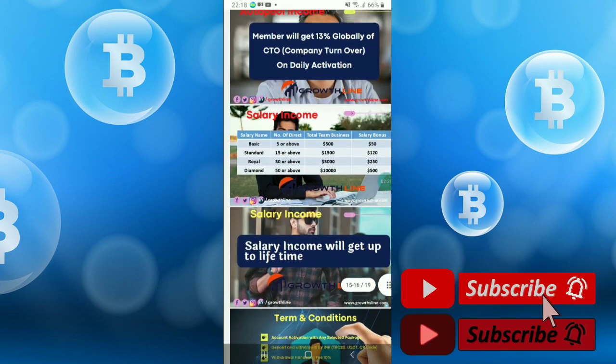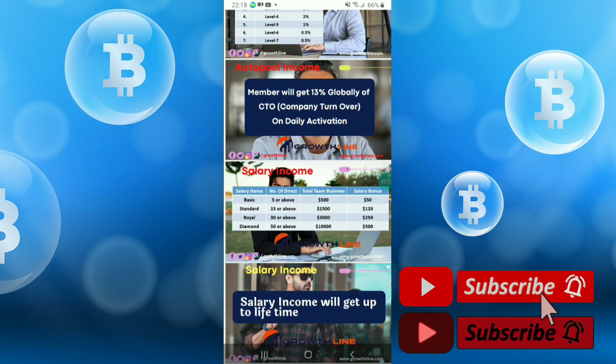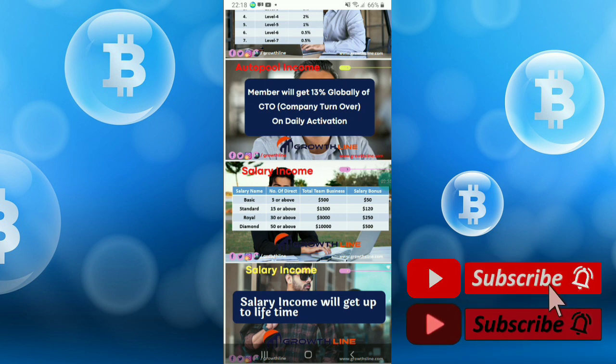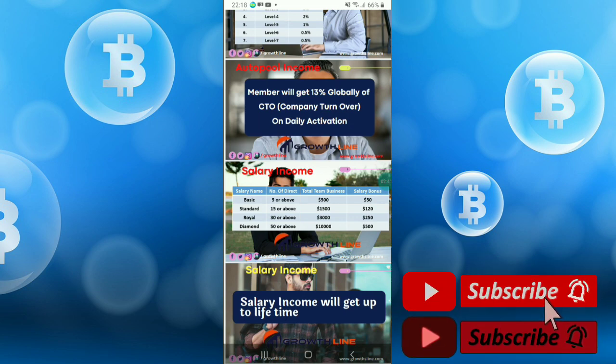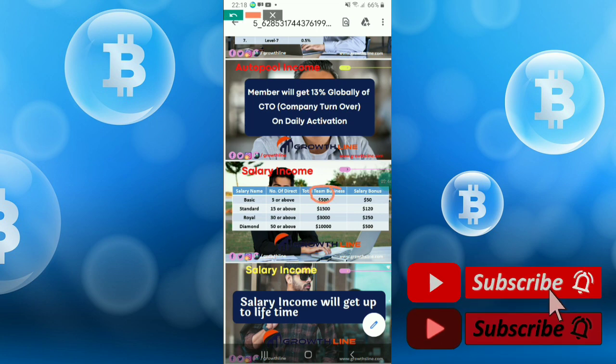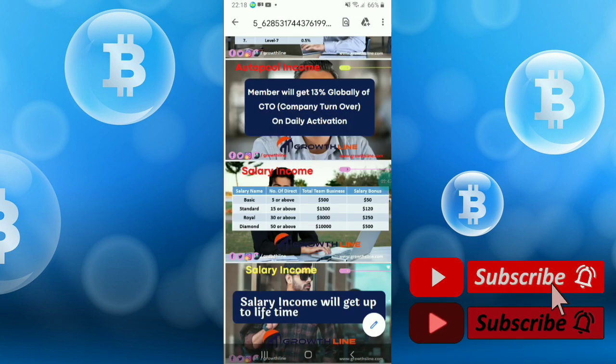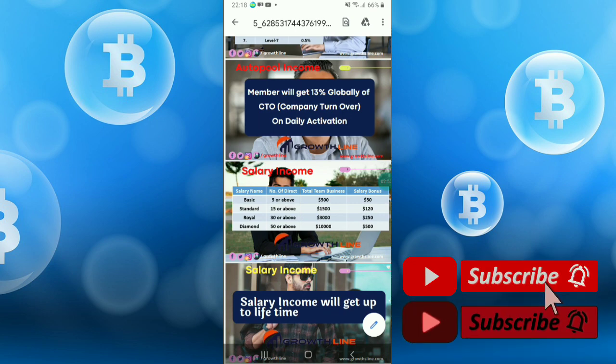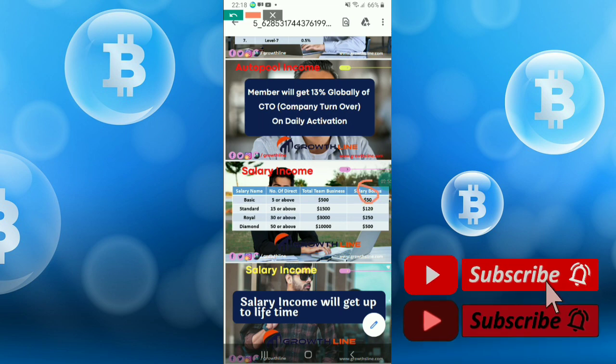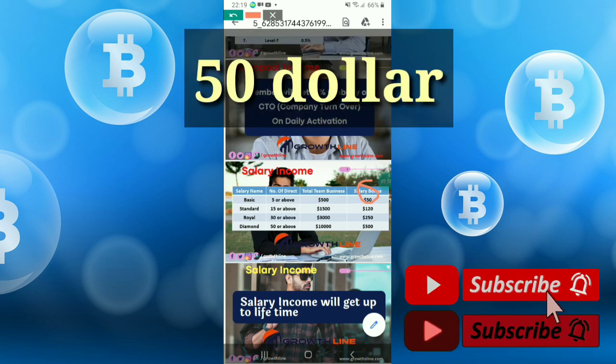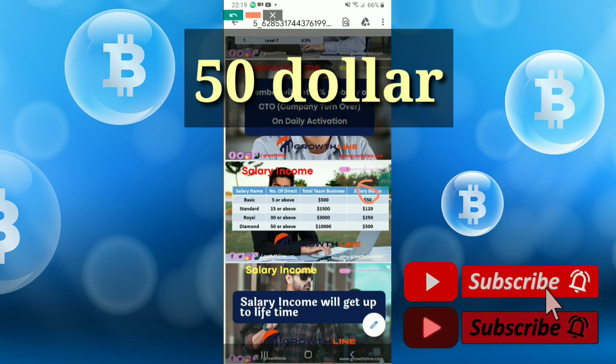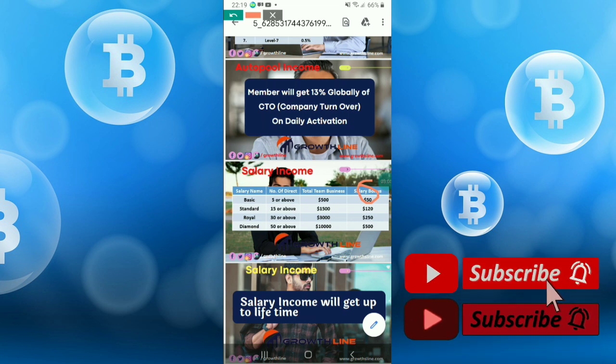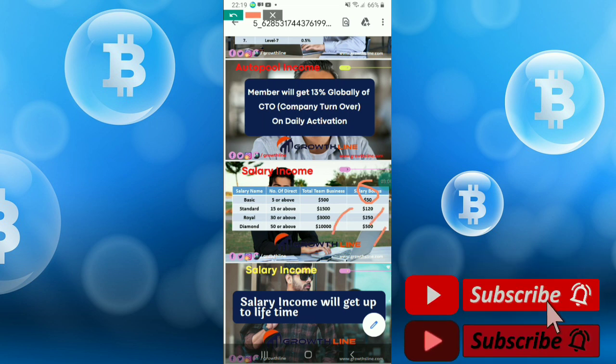There is another income, salary income. If 5 or more people join by you and the total team business is $500, you will get $50. And if 15 or above join and your total team business is $15,000, you will get $120. Then there is another one - $250 and $500.